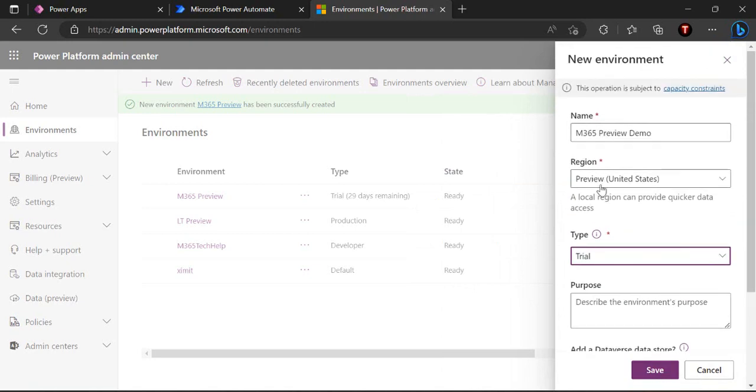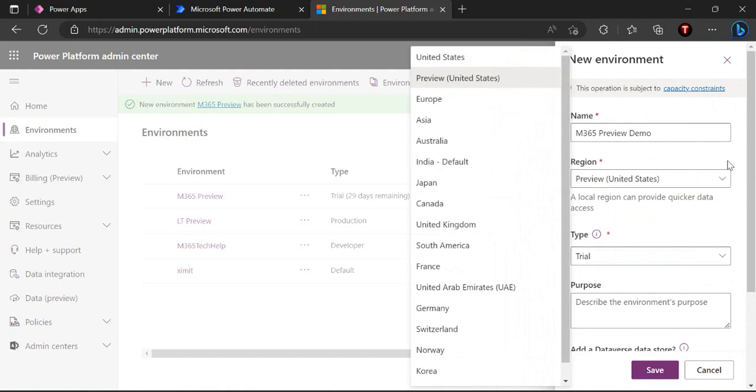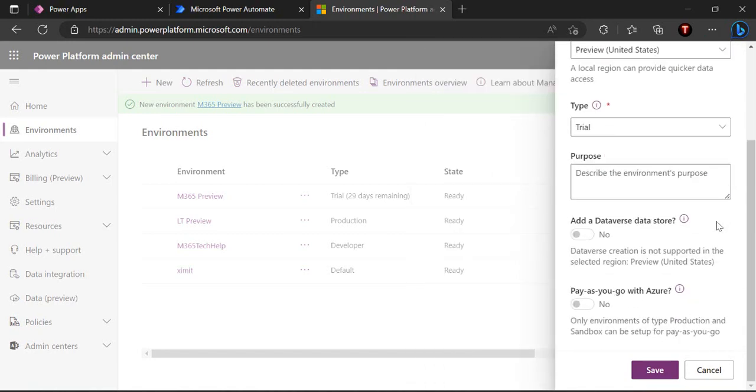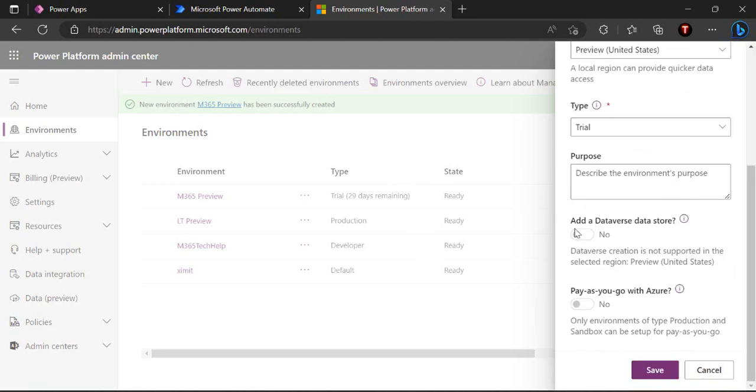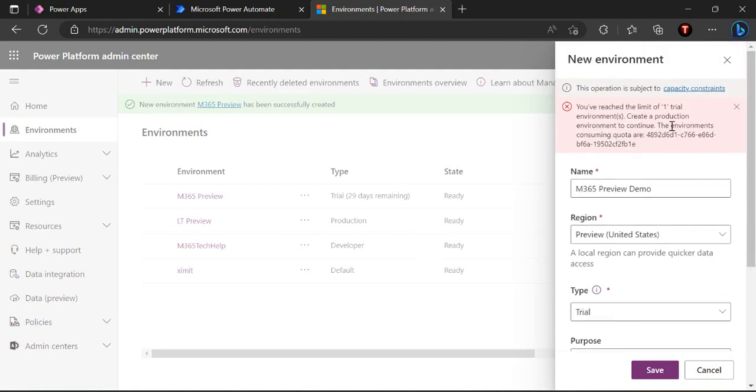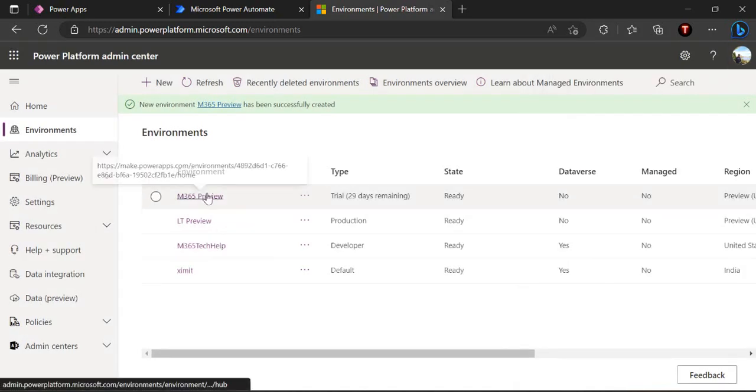Once you create your Dataverse, right now you can see when I selected this preview United States it by default made my add Dataverse option as grayed out. This preview US environment doesn't allow us to create any Dataverse behind the scenes, so just keep that in mind. Once you save it, it will create one environment for you.